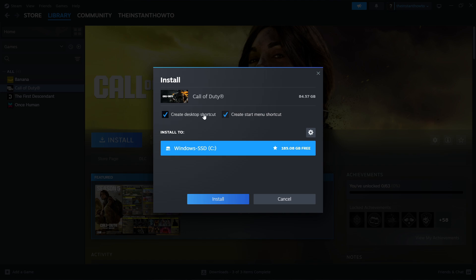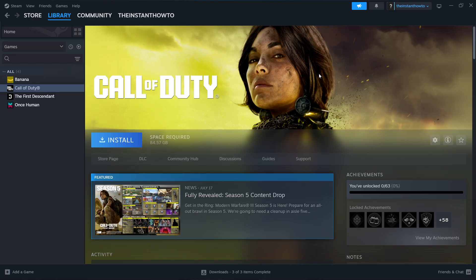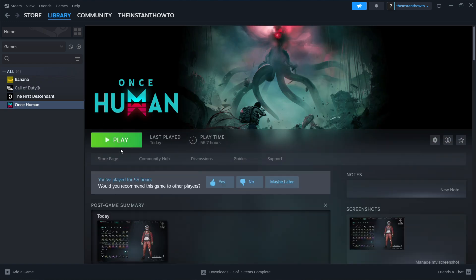And then you want to select if you want to create a desktop shortcut or a start menu shortcut, and then select to which drive you would like to install it. Press Install, and the game will start installing itself. Once that's done, you'll be notified by Steam, and you'll see that there will then be a big green play button, which you want to click on, and then once you click it, the game will launch up and you can start playing.